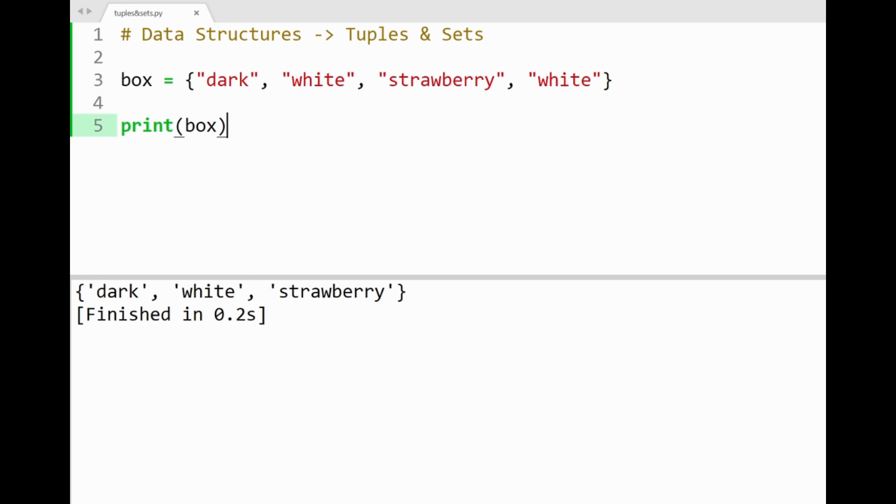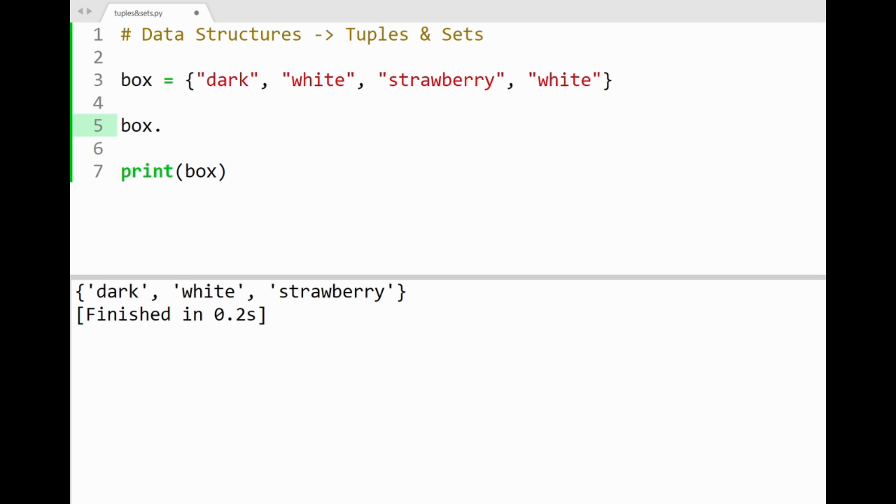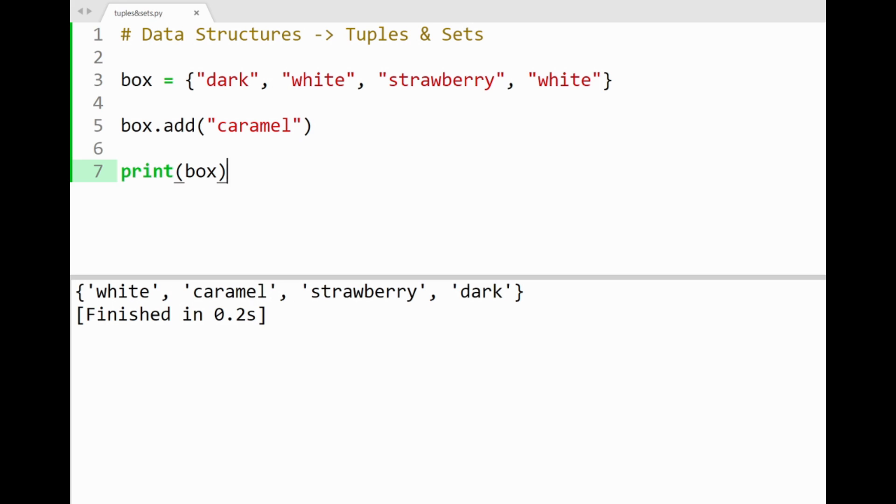Now let's go over some built-in methods for sets, so you can add or remove items inside a set. A simple way of adding an element inside our set is by using the add method. So if I wanted to add a new flavor inside our set, maybe caramel, I can simply add in caramel inside the add method here. And by running the program, you'll see that caramel gets added into our set. Pretty simple.